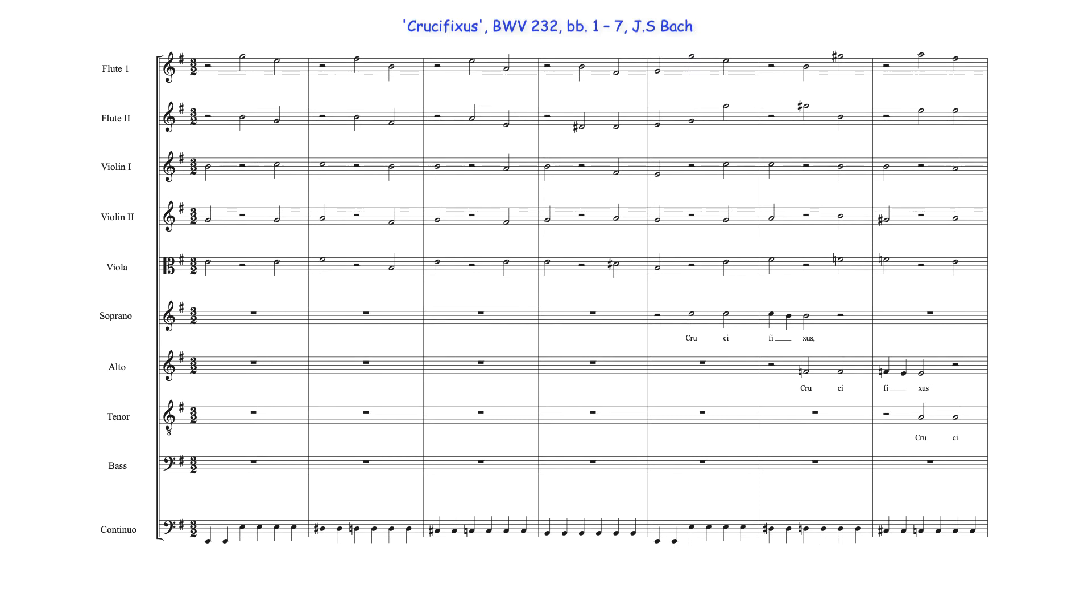I recommend looking at the entire Crucifixus. I may also make a video looking at Bach's non-harmony note usage in this work. For the remainder of this video, I'll essentially be looking at some of the different ways Bach harmonizes the four bar ostinato.